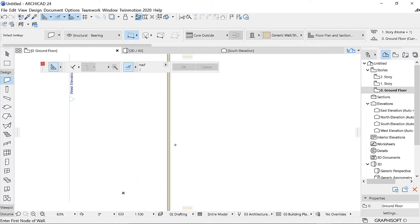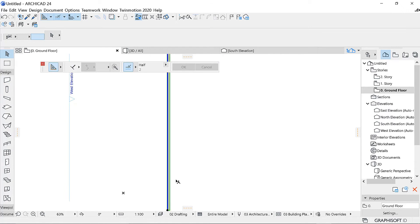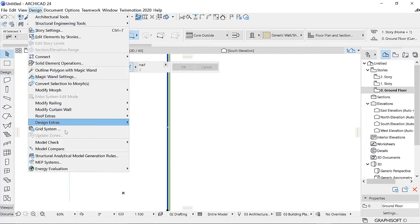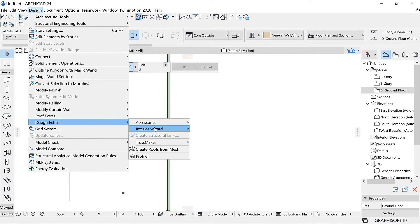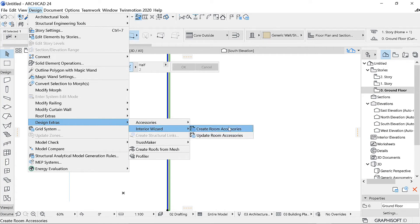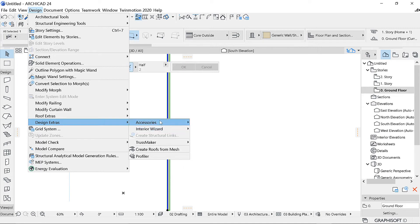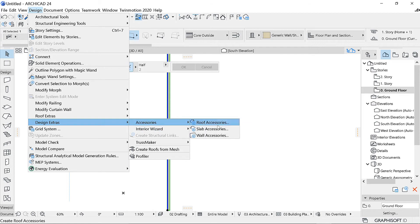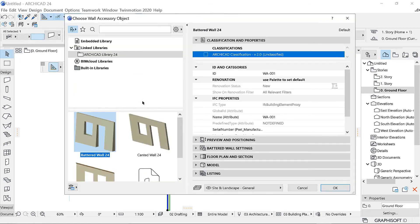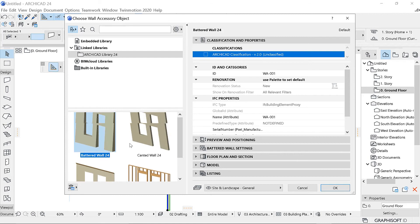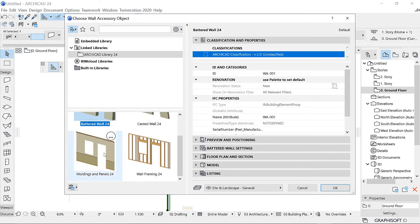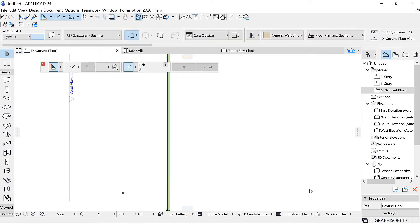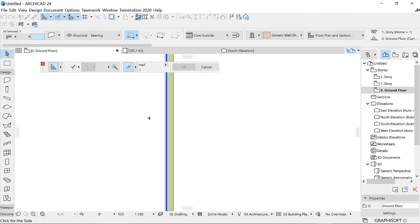Let me draw this wall. So if I select this wall, then I go to Design and Design Extras, then Interior Wizard, Create Room Accessories. So you can choose what you want here. Normally using the first one is better. Let me choose this one, All Accessories. So you'll be able to see that they appear here.